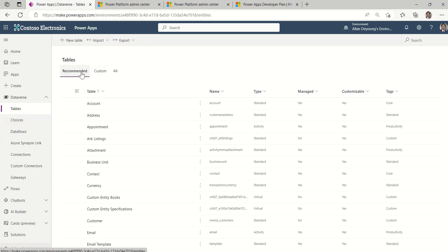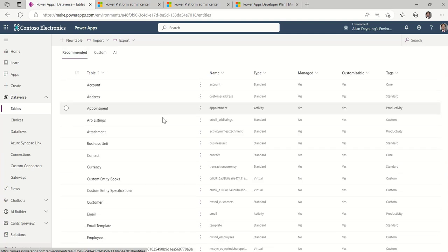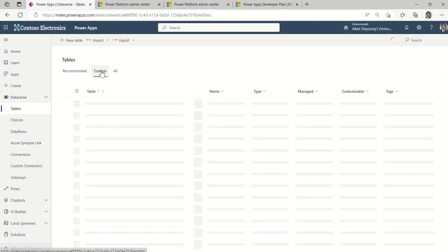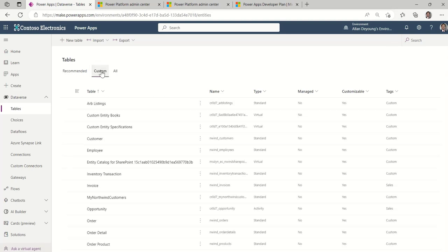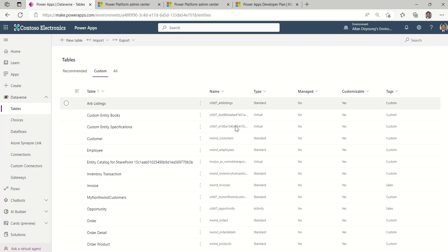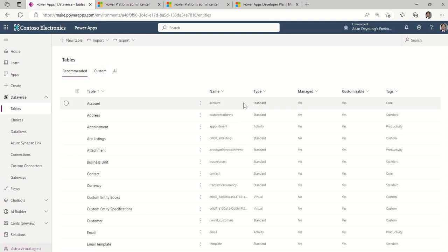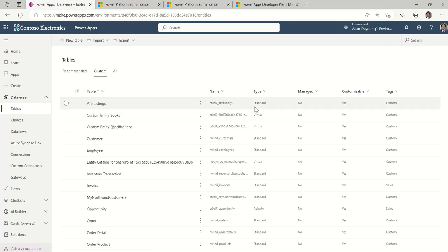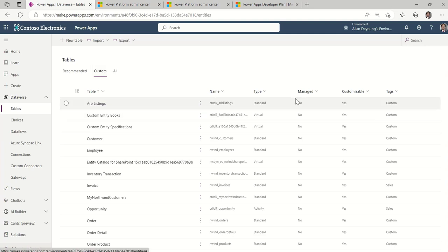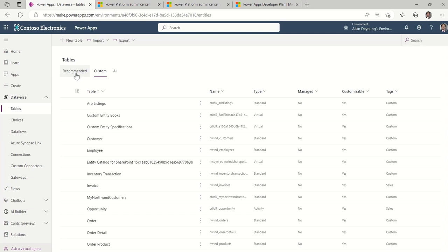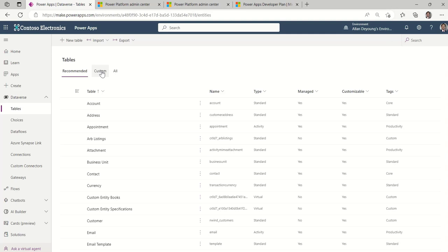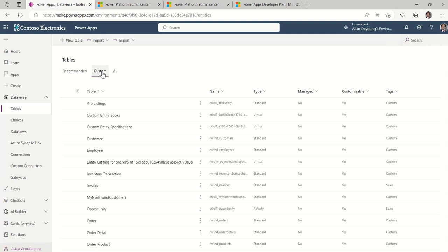Notice also that whenever we realize there's a lot to look at, we try to optimize visibility so that you're not overloaded with stuff you don't need to see. So the recommended tab is like most of the commonly used tables. If you go to custom, this will show you any tables that you or your team has created that's using this Dataverse instance. What's important here with this is that the type is still standard for a custom table. And so because a custom table is also standard, you can tell the difference between a standard table that's built in versus a table that you created because it's on this custom tab and because it's not managed.